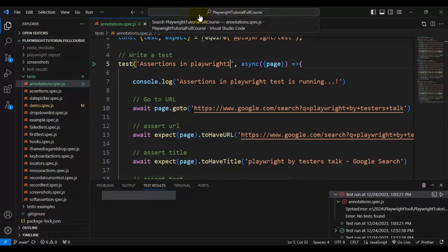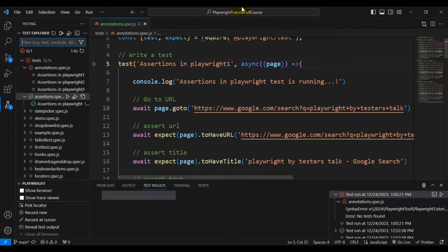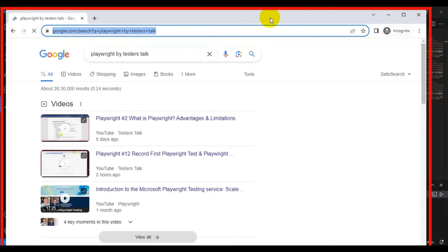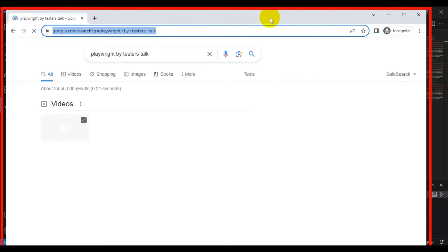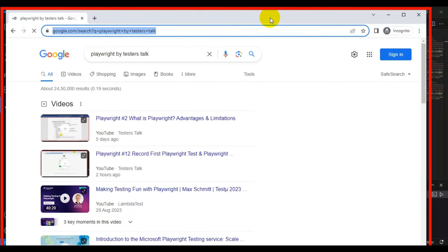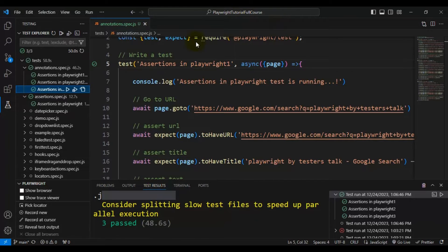Let's run all three automation tests to verify whether they are all working fine. I'm running the spec file and currently it is running the very first test. Now the third test is running. All three automation tests are perfectly working fine and getting passed.